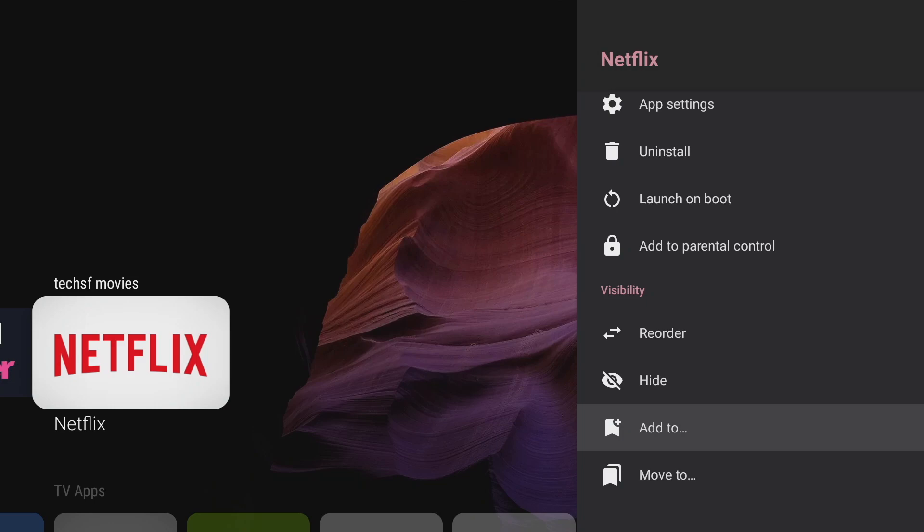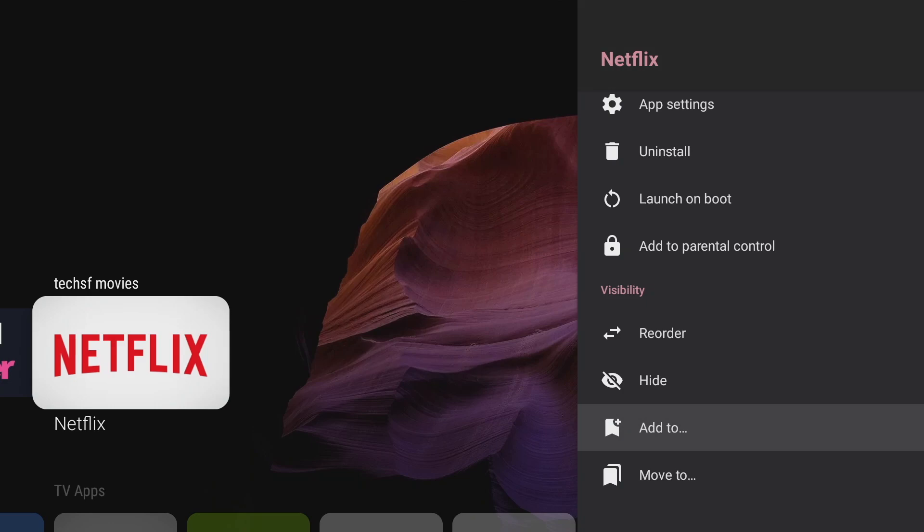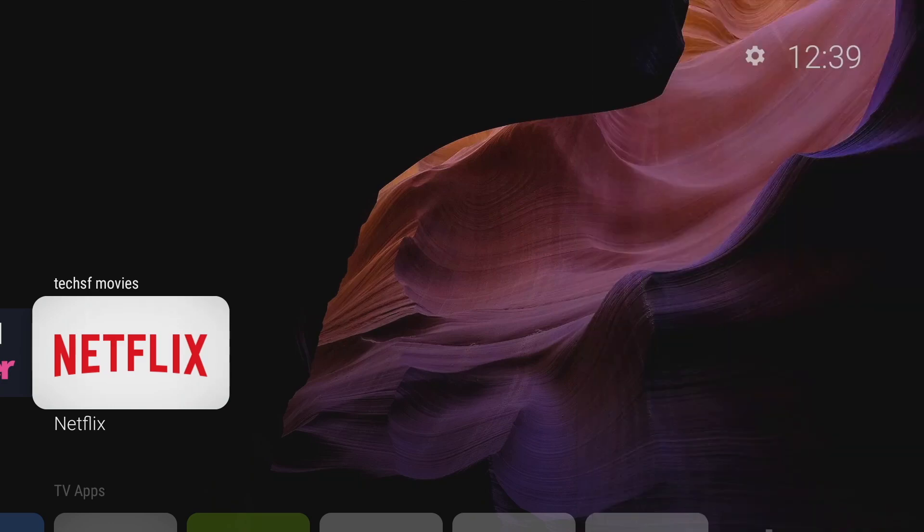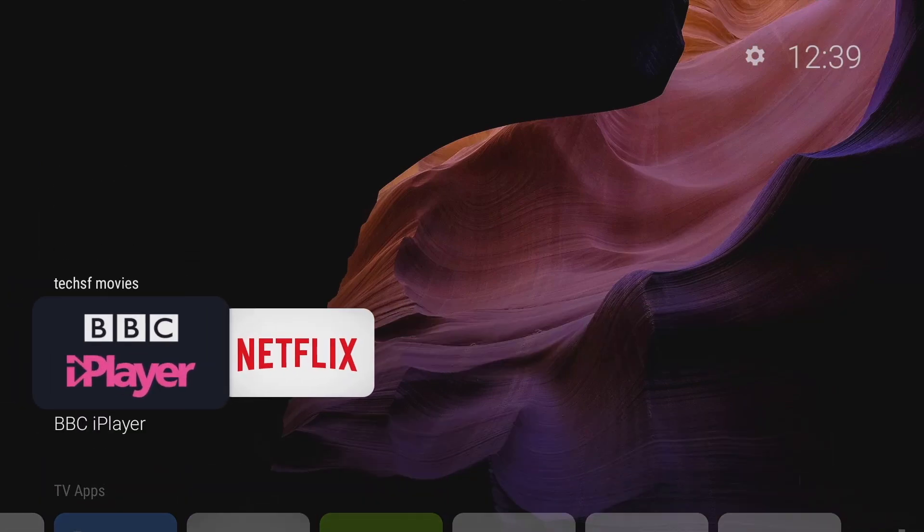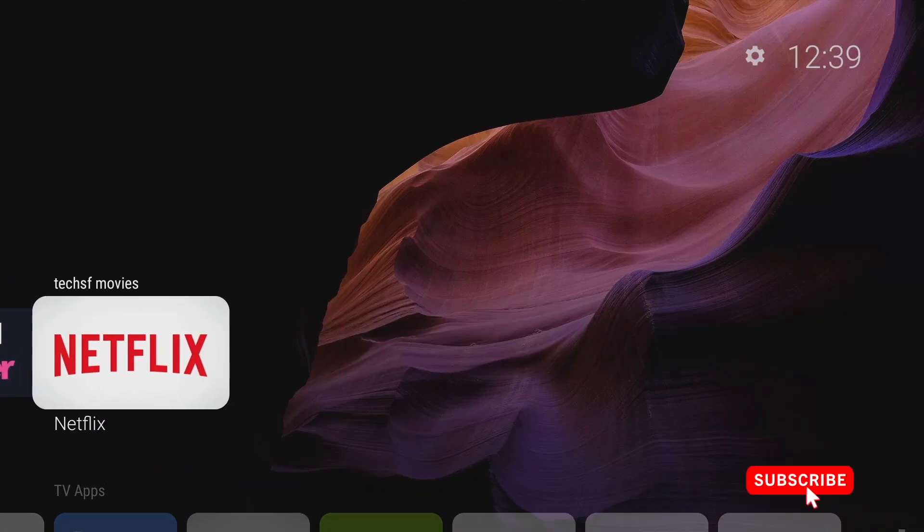Now it's worth noting here that if I just selected move to it would add that application just to that folder and not copy just a shortcut to my folder. So this is useful if you don't want to have two copies of the thumbnail on your home screen. Okay so I've got my new movies category and I've got my favorite movie apps in there.